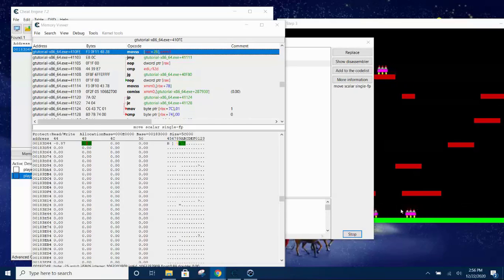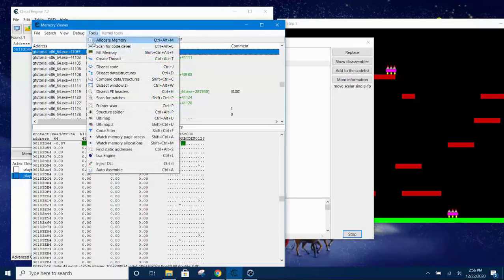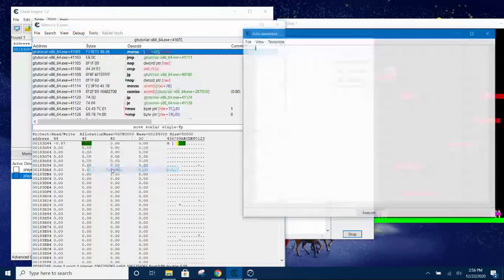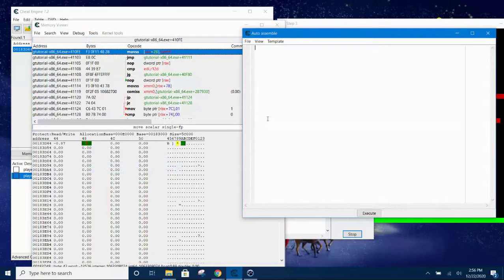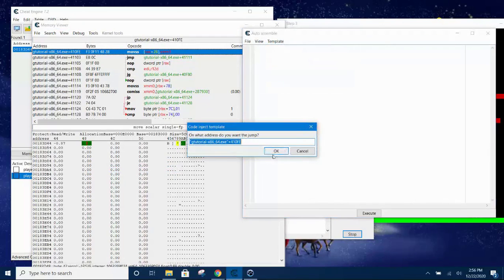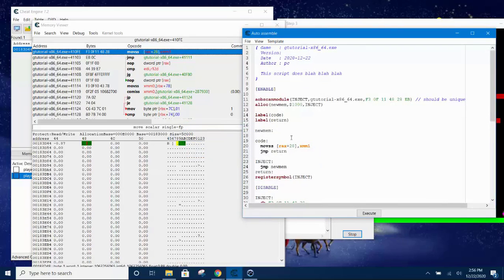And then scroll down to auto assemble. Then under template, click on template, select AOB injection, array of bytes, click okay, okay.